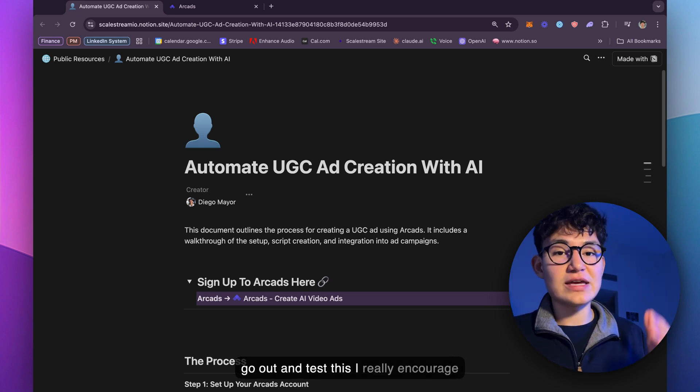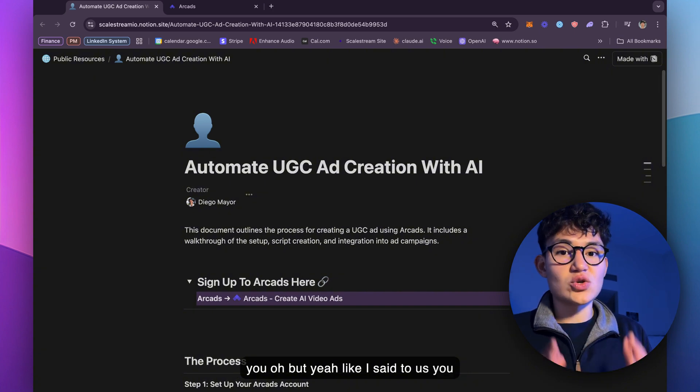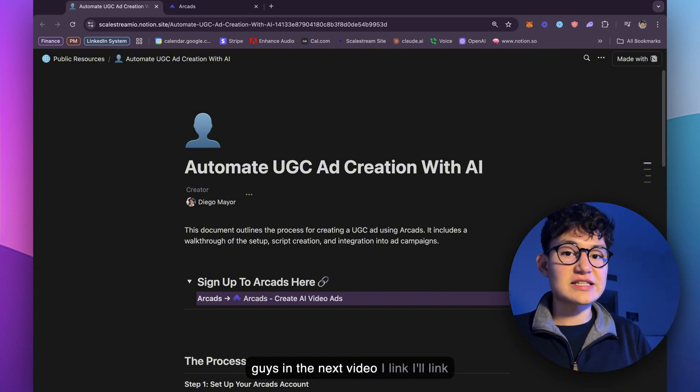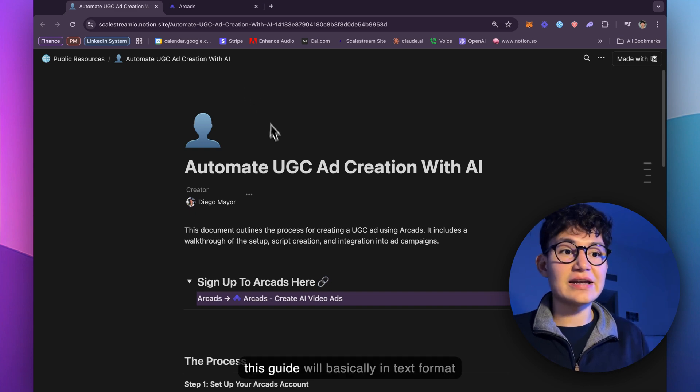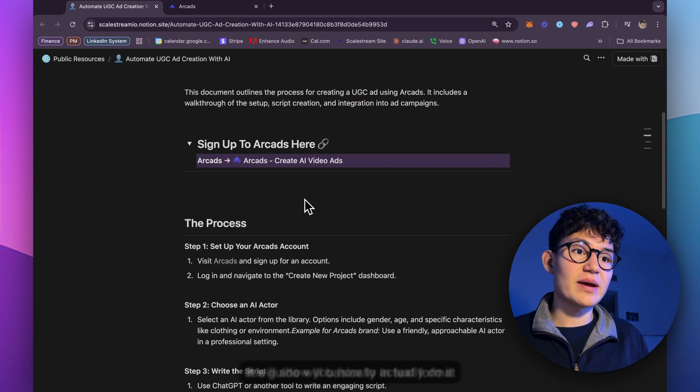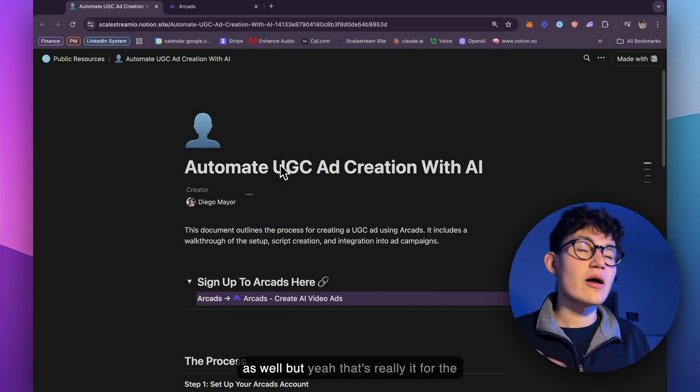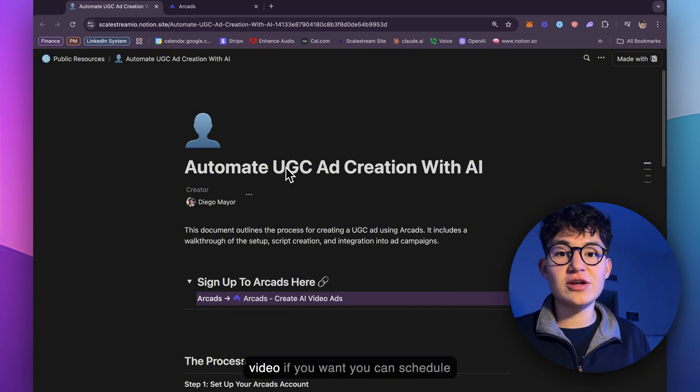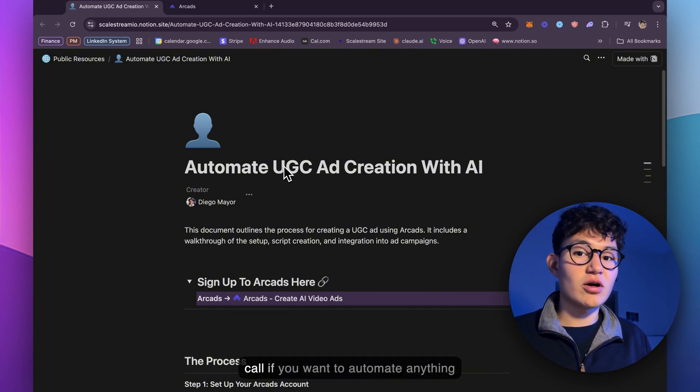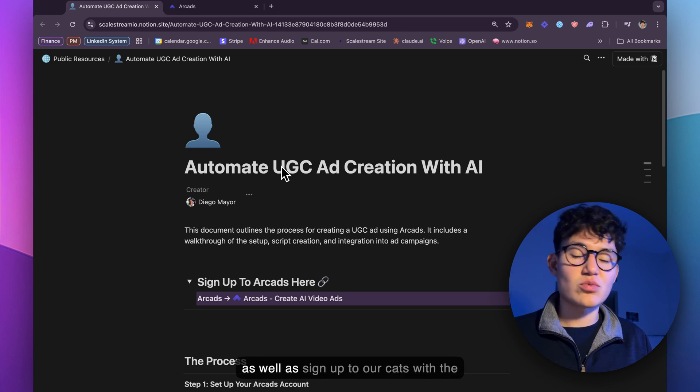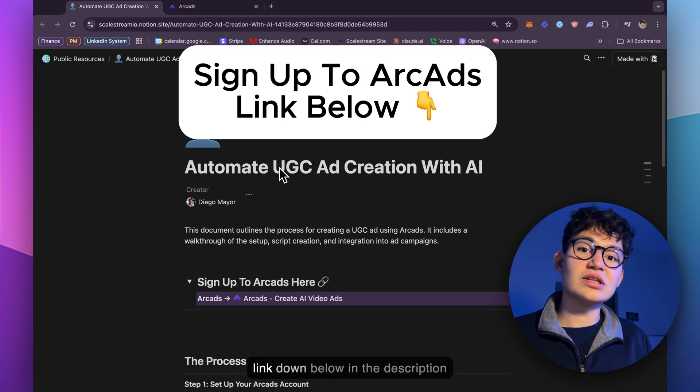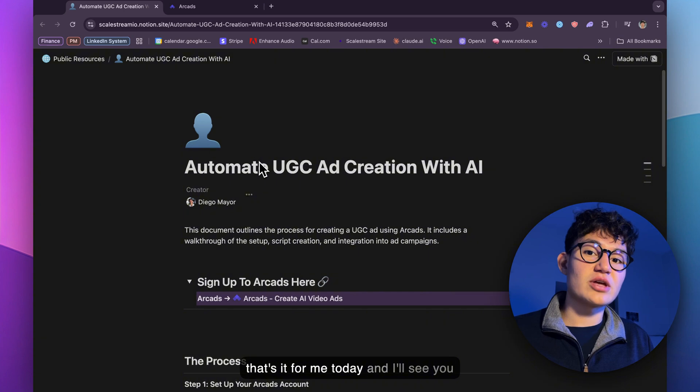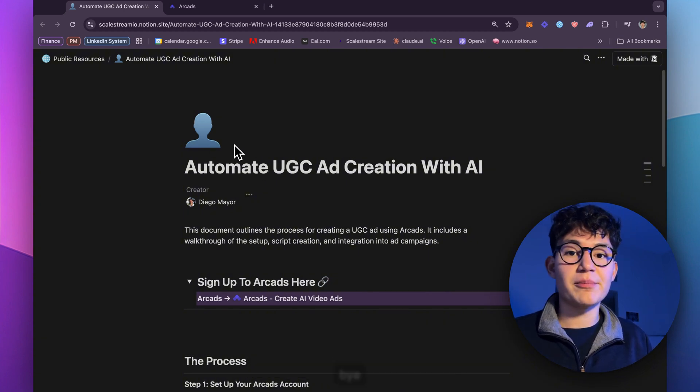I'll see you guys in the next video. I'll link this guide. Basically in text format, it will show you how to actually do it as well. And yeah, that's pretty much it for the video. If you want, you can schedule a call. If you want to automate anything as well, sign up to Arcads with the link down below in the description. That's it for me today. And I'll see you guys in the next video. Alright. Bye-bye.